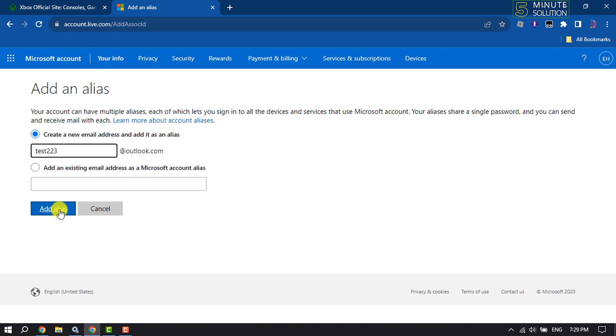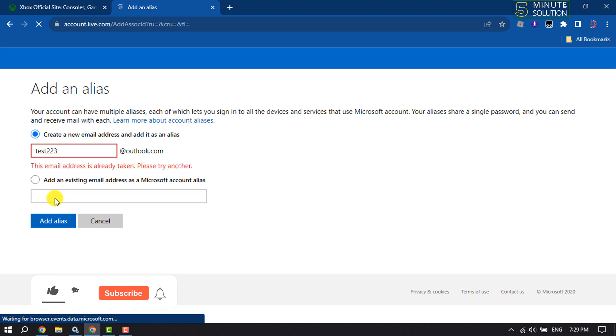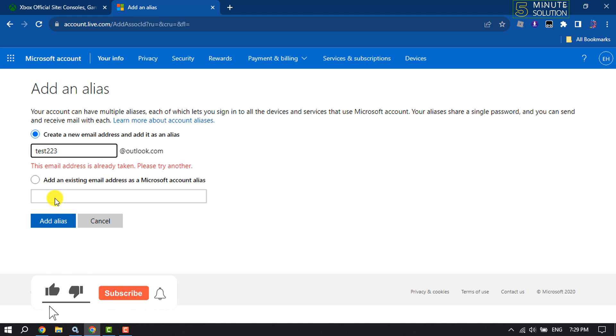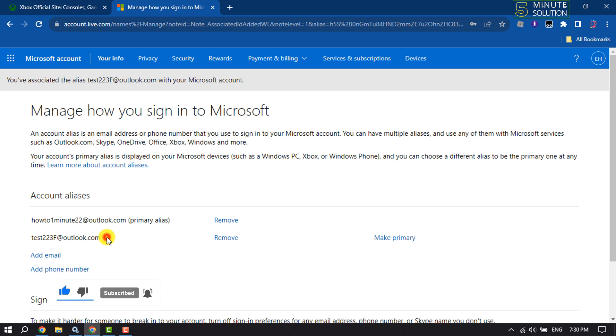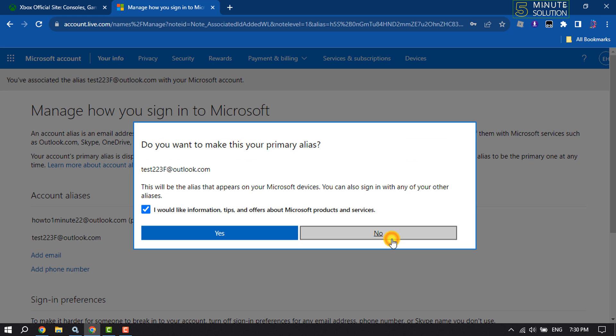Add the alias. As you can see, the new email has been added here, and it's time to make it primary. Click on Make Primary and then click Yes.